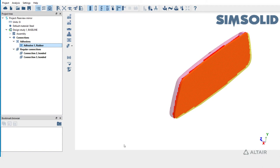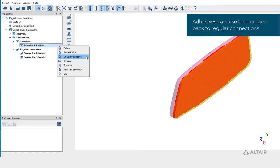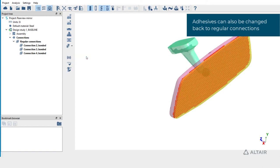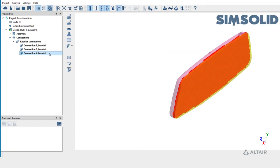Adhesives can be changed back to regular connections. Right mouse click on the adhesive and pick unapply adhesive. A regular connection is now shown in place of an adhesive.